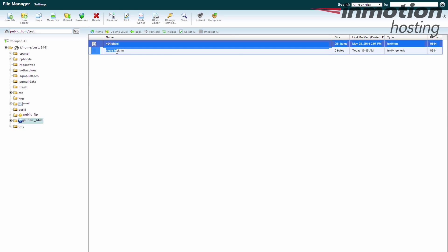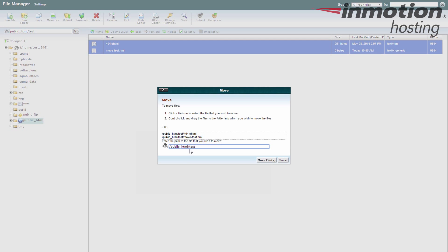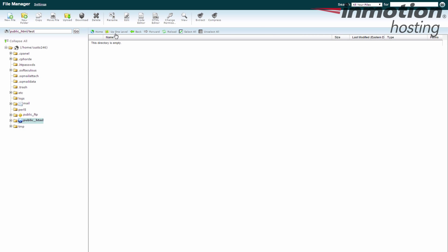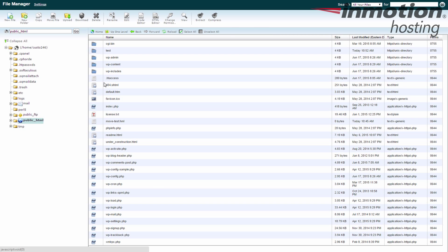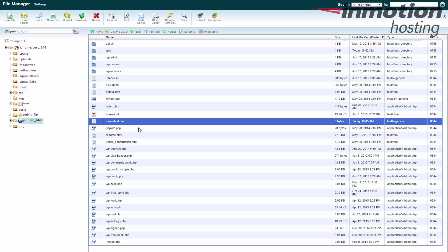Again, I'm moving back. I just select them both. Move. Remove the slash test and they go back where they came from. So that's how you move a file forwards and backwards in the file manager of cPanel.